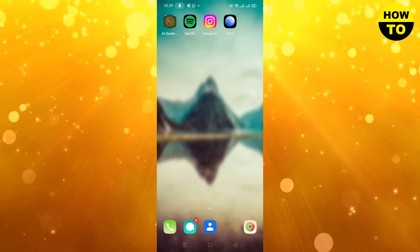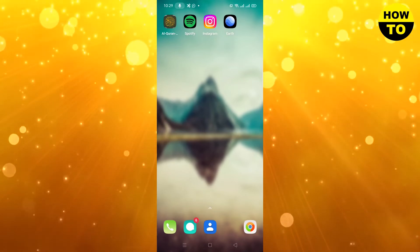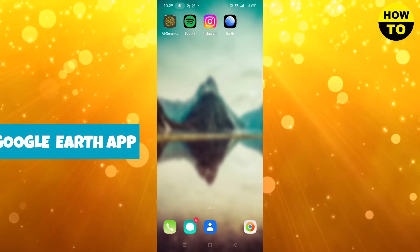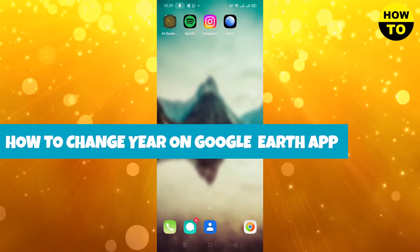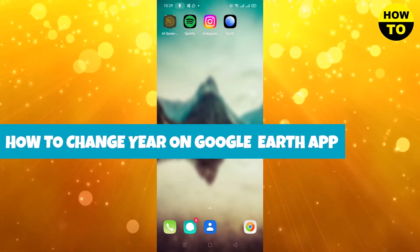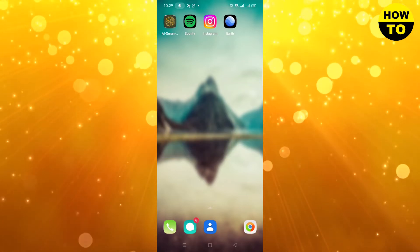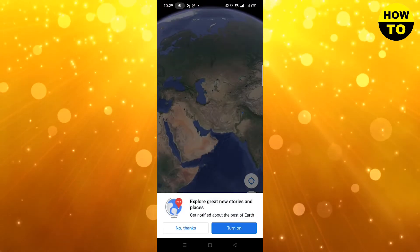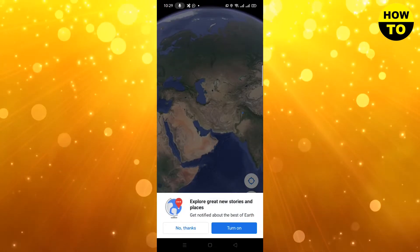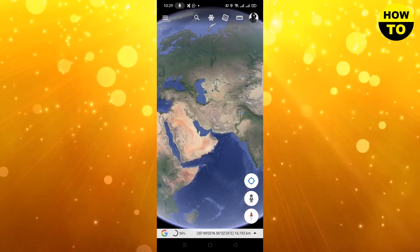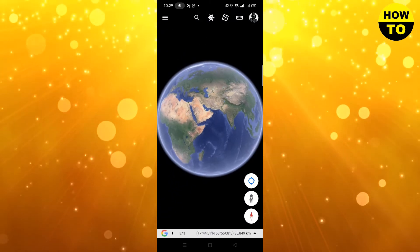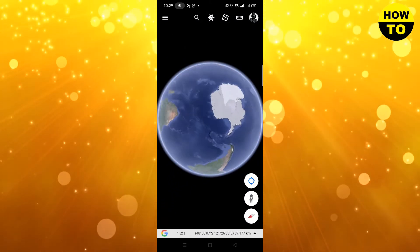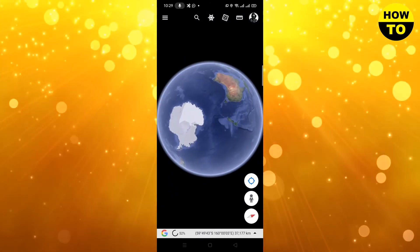Hey guys, welcome to our channel. In this video I'm going to tell you how to change the year on the Google Earth app. Simply open the Google Earth app — here you can see the main Google Earth app with all the options available.